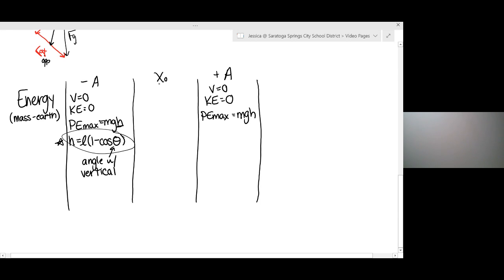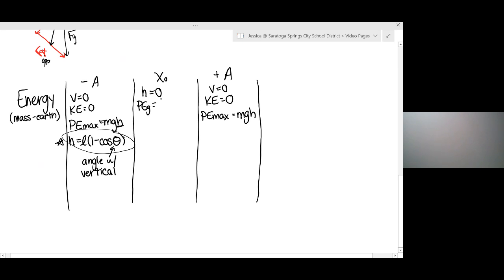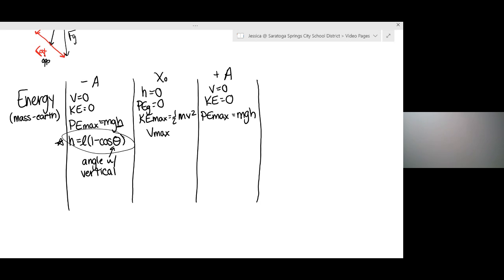At x equals zero, we're going to assume this is our zero height. With gravitational potential energy, you can set where the zero height is so it's convenient for you — usually the lowest point in your system is your zero height. Our lowest point is that equilibrium position. If we have zero height, we have no gravitational potential energy, which must mean we are at maximum kinetic energy, which must mean we are at maximum speed. The tricky part is that at the equilibrium position our acceleration is zero, but that doesn't mean anything about the velocity — we have our maximum velocity at equilibrium even though we have zero acceleration.